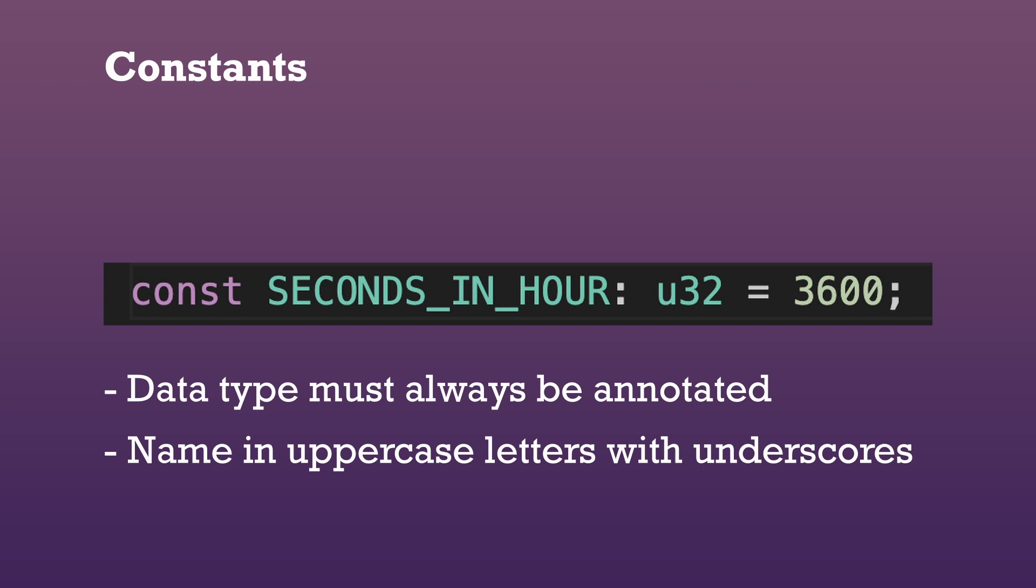Constants are especially useful for values that many parts of your code need to know about. That's why constants are usually kept together in a single place inside the project.